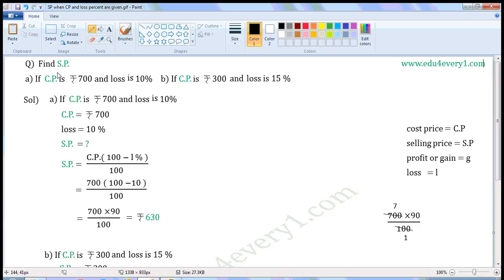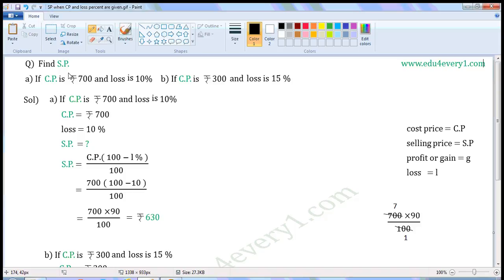Find SP. First one, if CP is Rs. 700 and loss is 10%. Second one, if CP is Rs. 300 and loss is 15%. SP means selling price, CP means cost price.